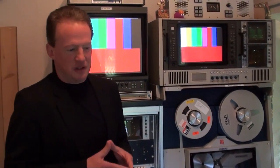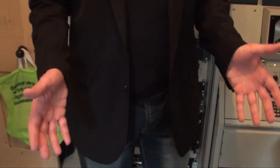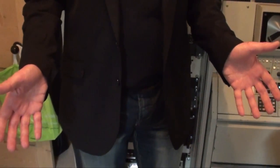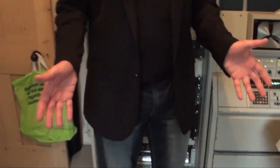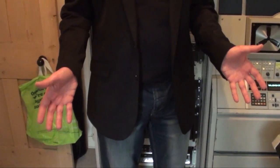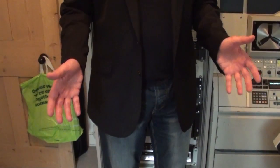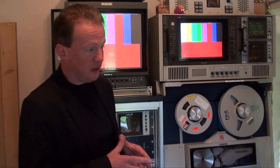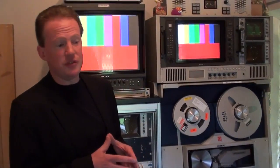All that meant was that the head on the machine must optimally follow each of the recorded tracks on the tape. On a domestic machine, you simply adjusted it for the picture to look good. On a professional machine, that's not accurate enough.